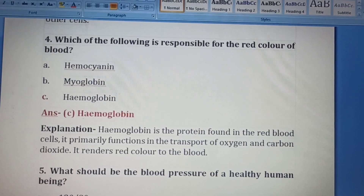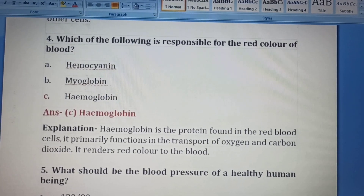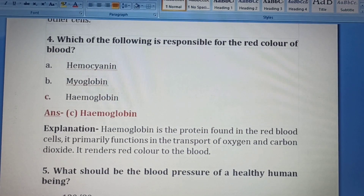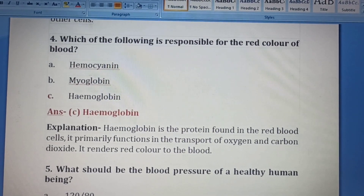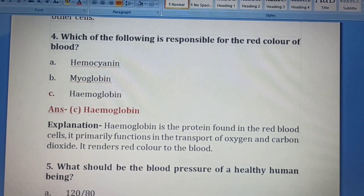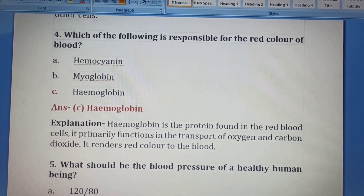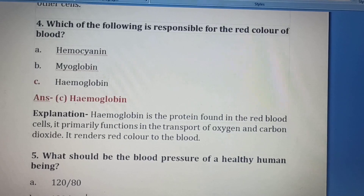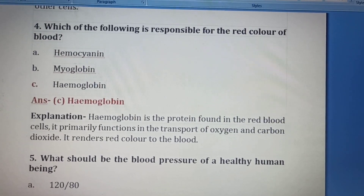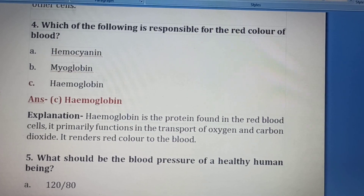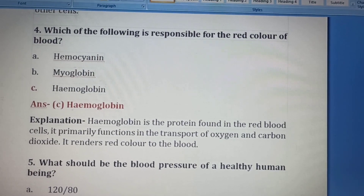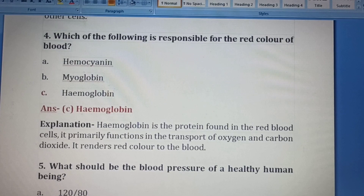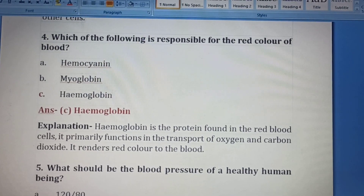Hemocyanin is a copper-containing protein, chemically unlike hemoglobin. Hemoglobin is an iron and oxygen-binding protein found in the blood. It is present in all mammals. Myoglobin is an iron and oxygen-binding protein found in cardiovascular and skeletal muscle tissues. Hemoglobin is a protein found in the red blood cells; it primarily transports oxygen and carbon dioxide, and it renders red color to the blood. So Option C, hemoglobin, is the correct answer.